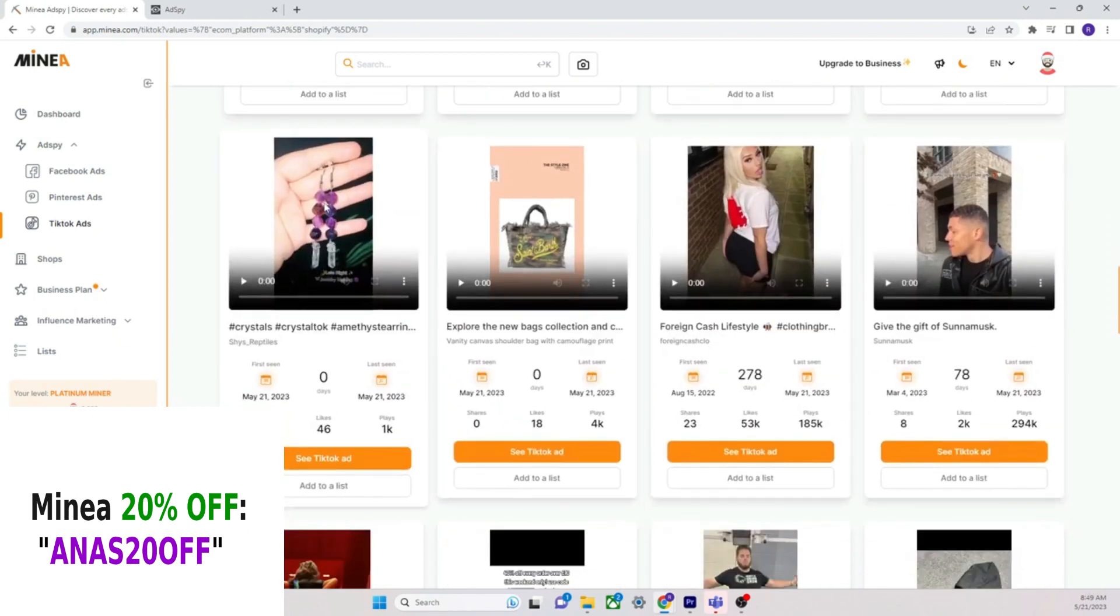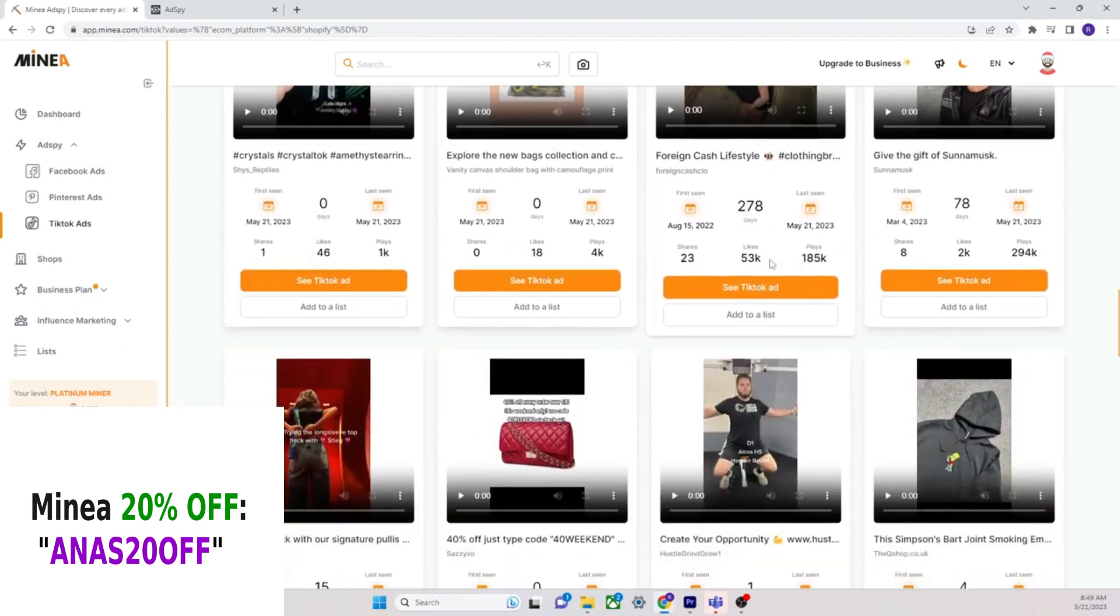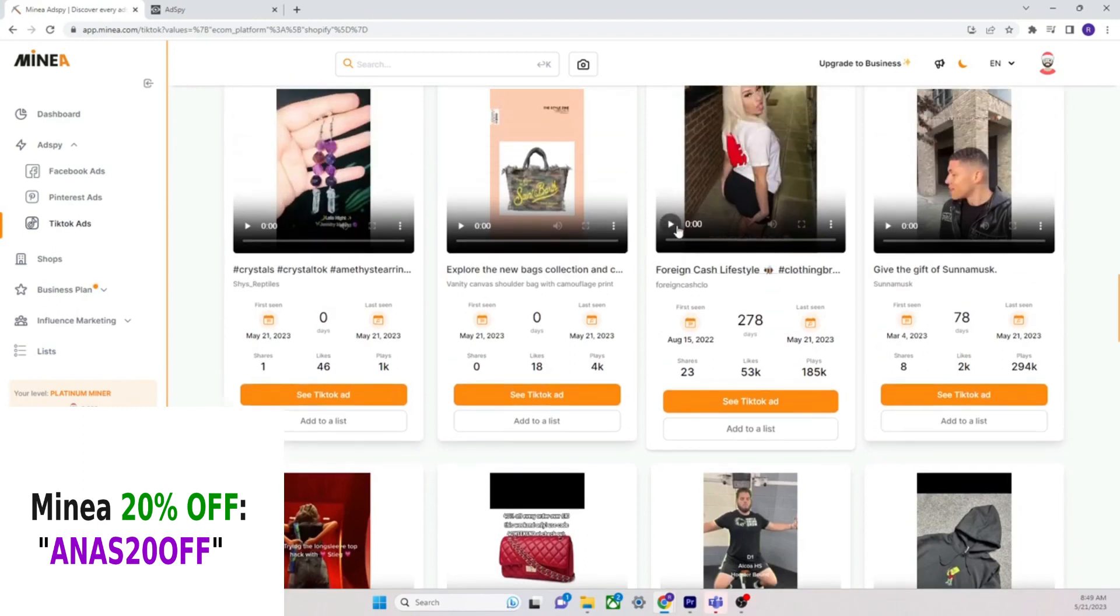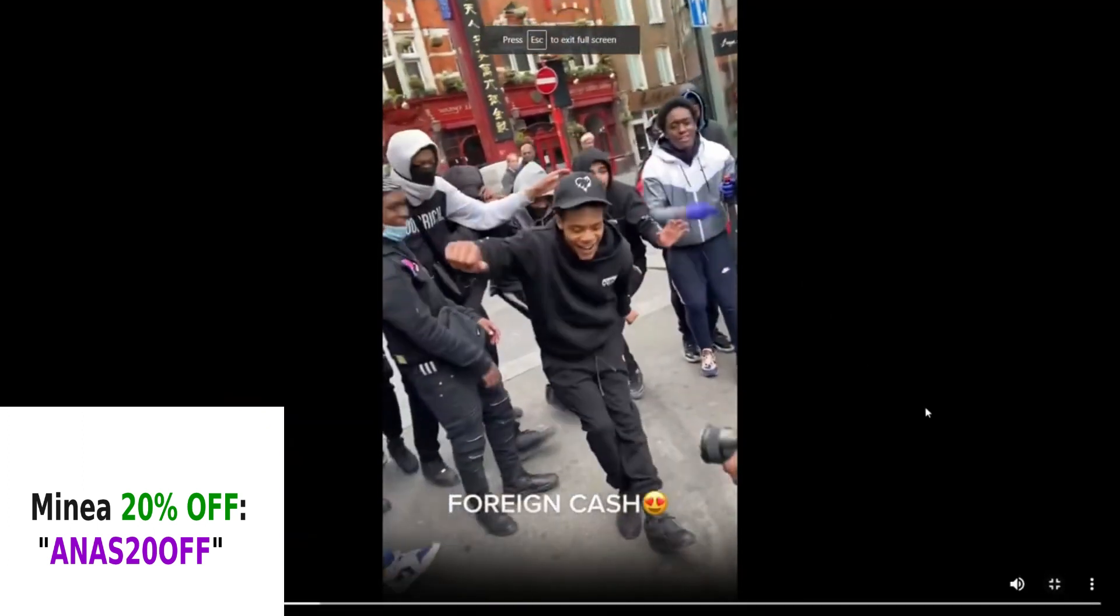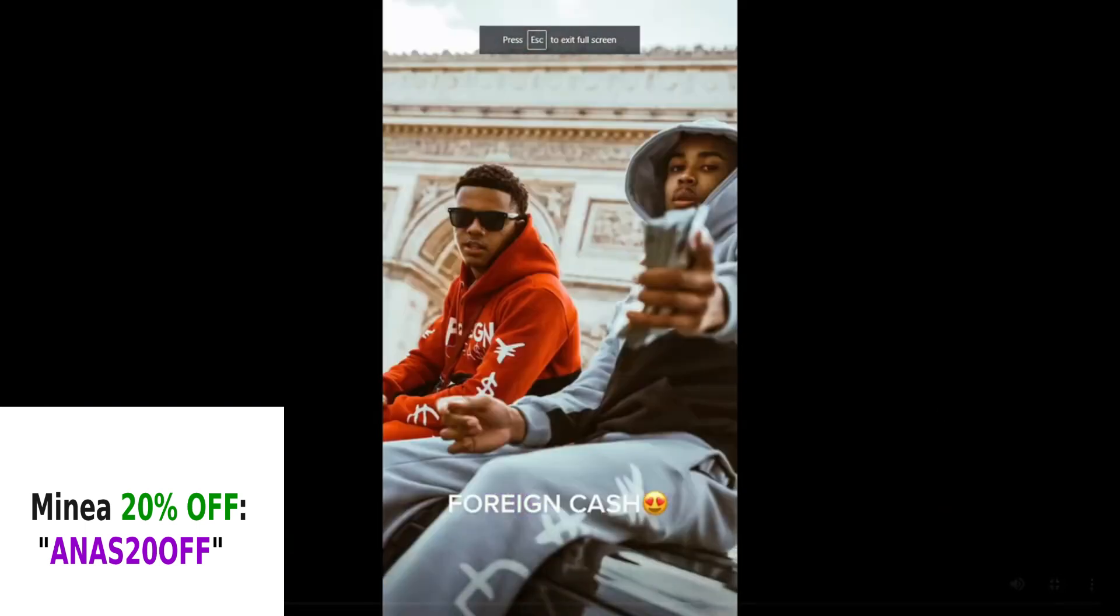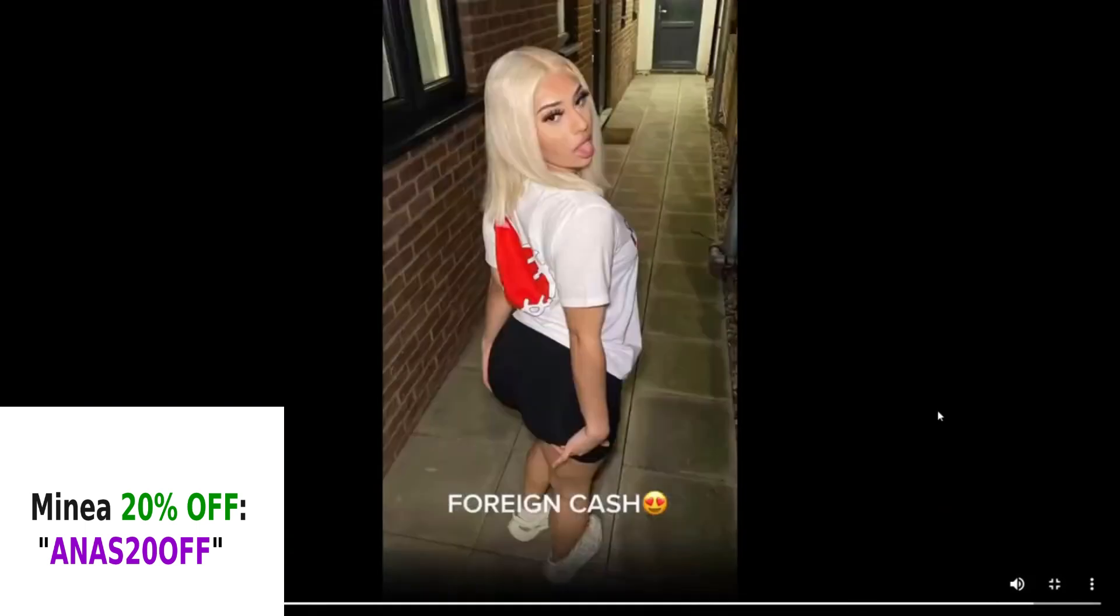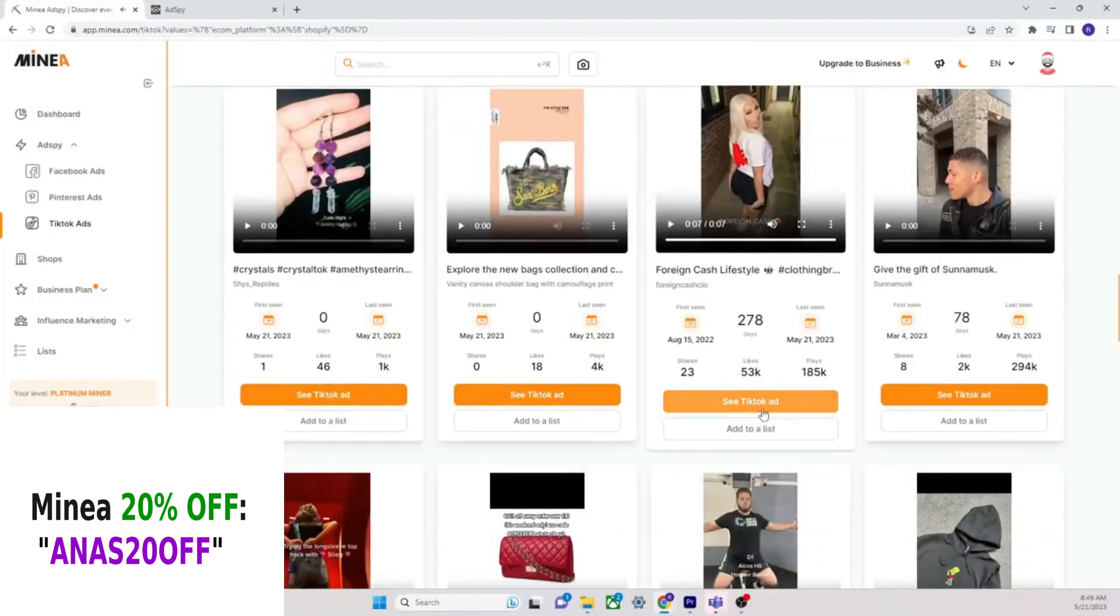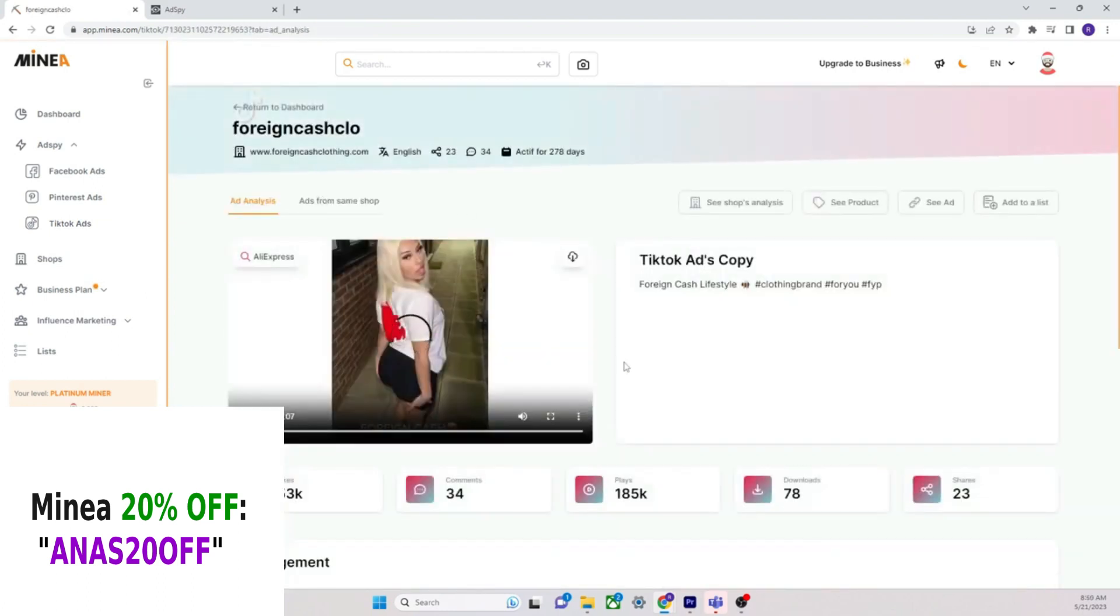I can't tell you how many times I've seen this product right here, and it's back again. Foreign cash lifestyle, what is this? Not bad actually.